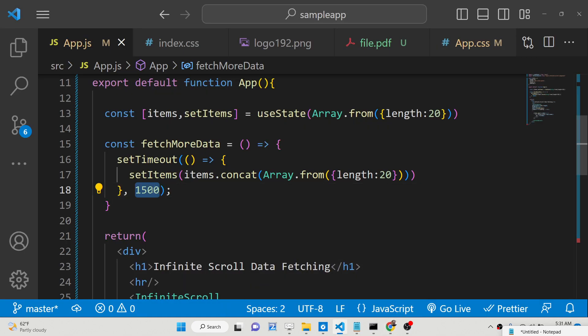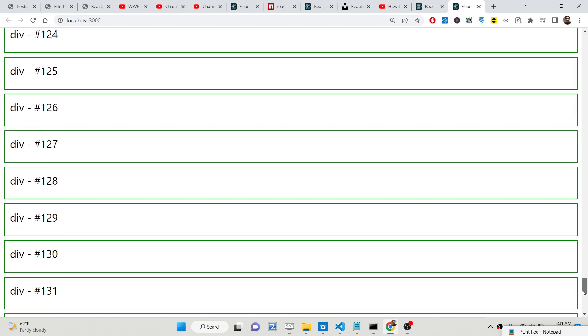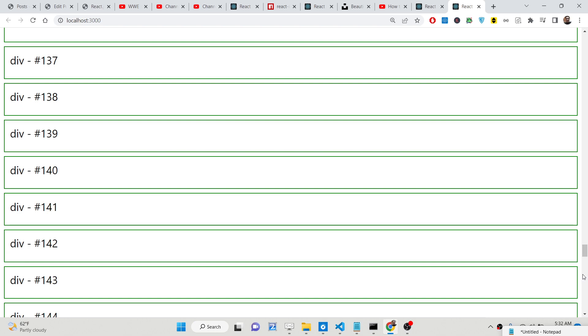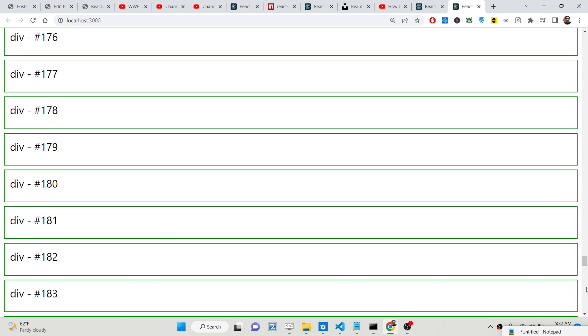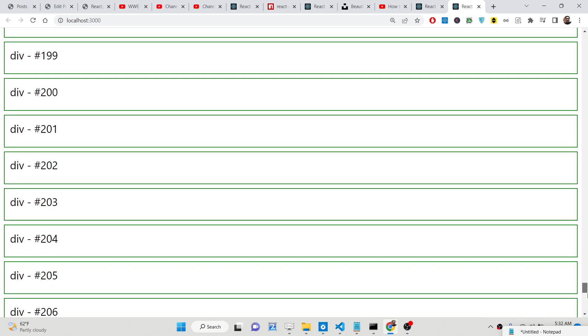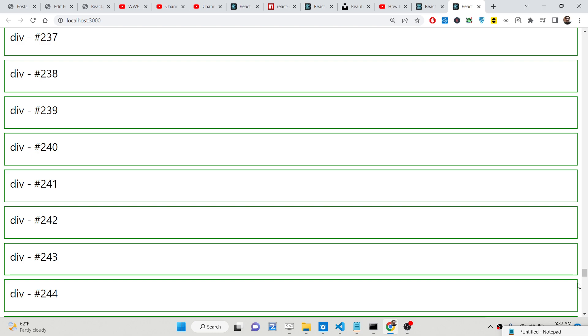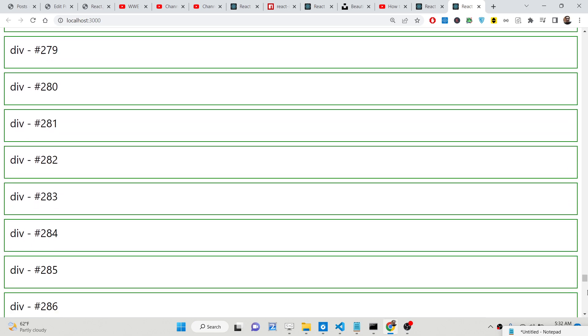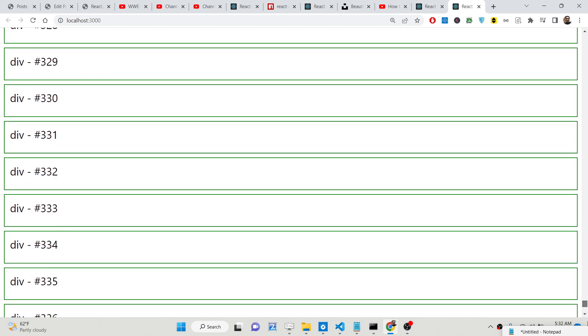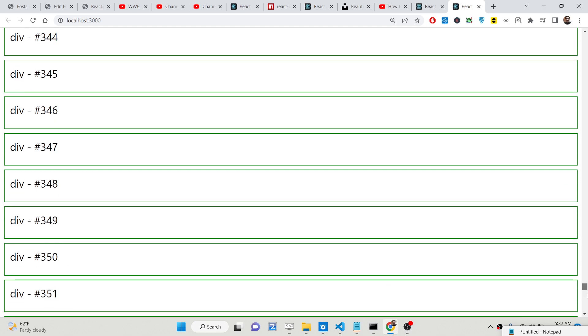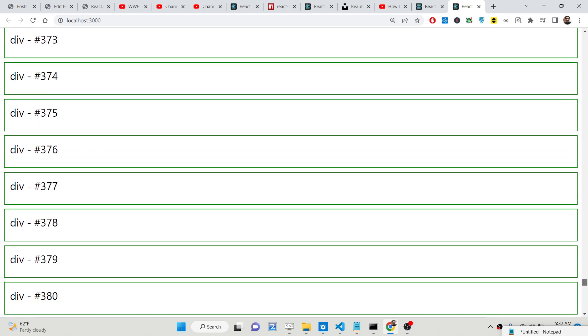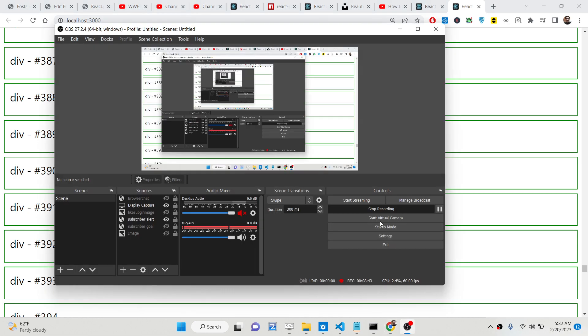You can change this delay. Let's suppose if you don't want to have 1500, you can change it to 500. So this is infinite scrolling effect inside React.js. You can fetch more data from database, API, or any sort of thing using this nice package. Thank you very much for watching this video. All the source code is given in the description of the video.